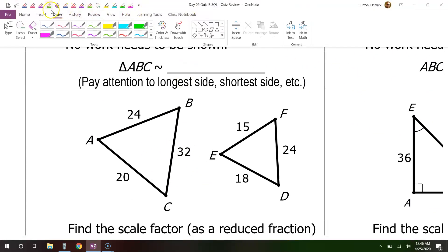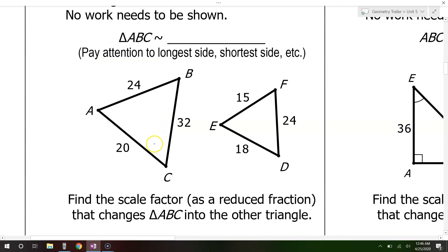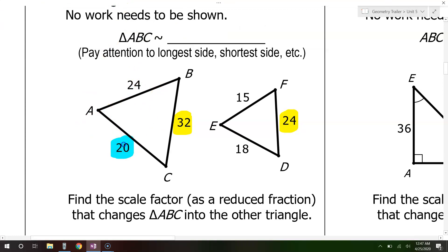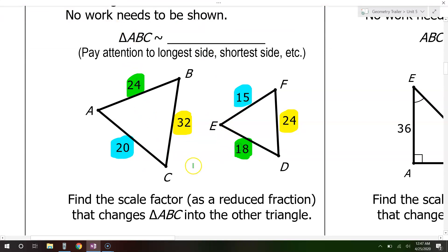Problem number 5: these figures are similar — fill in the blank. We need to figure out which sides are corresponding. The easiest way is to look at the biggest side in the first triangle, which is 32, and match it to the biggest side in the second triangle, which is 24. The smallest side here is 20, and the smallest side there is 15, so those are corresponding. That leaves the remaining sides to correspond with each other.